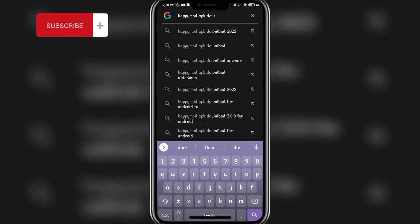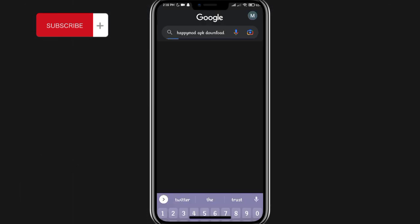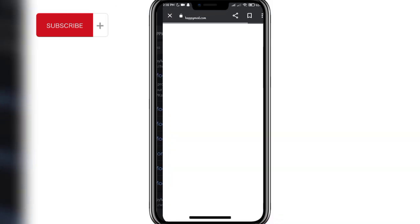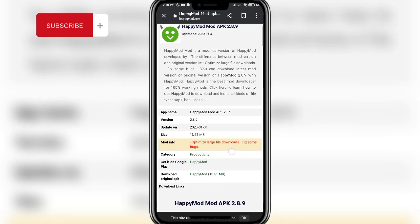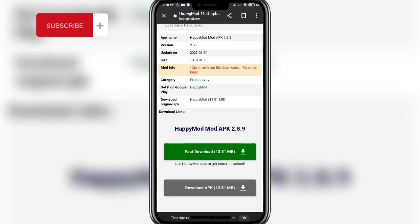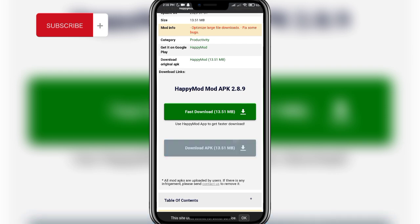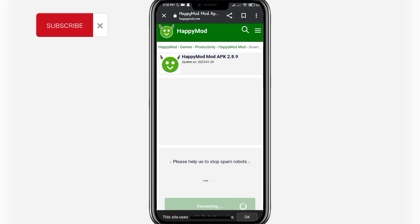Once this interface has opened up, find the HappyMod APK download link and click on it. This page should open up. Once you've reached this page, scroll down and here you'll find the 'Download APK' button. Tap on it and it should take you to the next page.